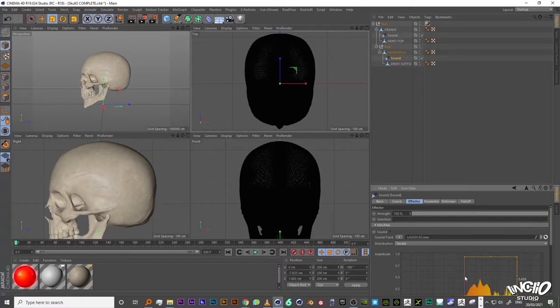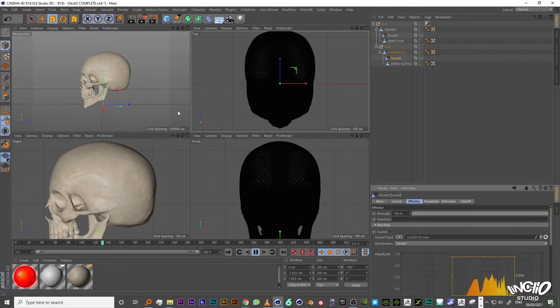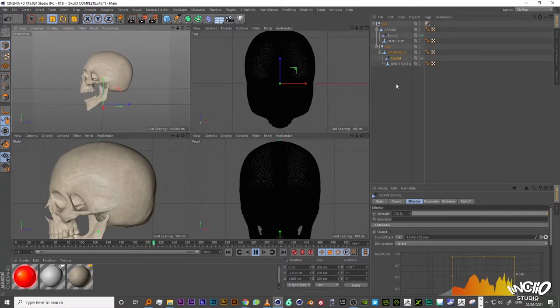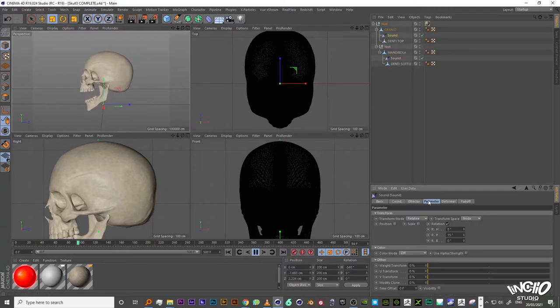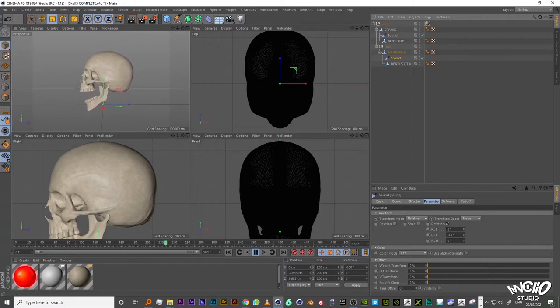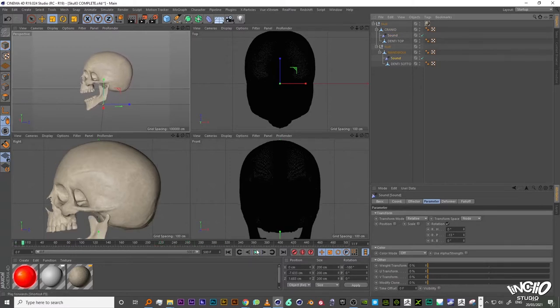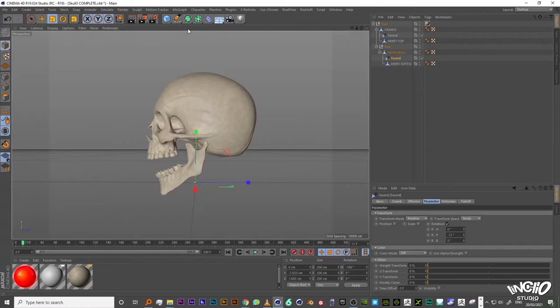Then when I play the timeline I highlight the only frequency I'm interested in in the tab amplitude. In this case we want to affect the rotation 15 degrees of the cranium and the rotation of the mandible in the opposite direction minus 13 degrees, in the Y axis.